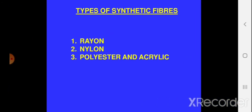In this chapter we are going to focus on three types of synthetic fibre. The first is rayon, the second is nylon, and the third is polyester and acrylic. Polyester and acrylic are also synthetic fibres and from these fibres we make many useful household items. We will focus on rayon, nylon, and polyester and discuss them in much detail.